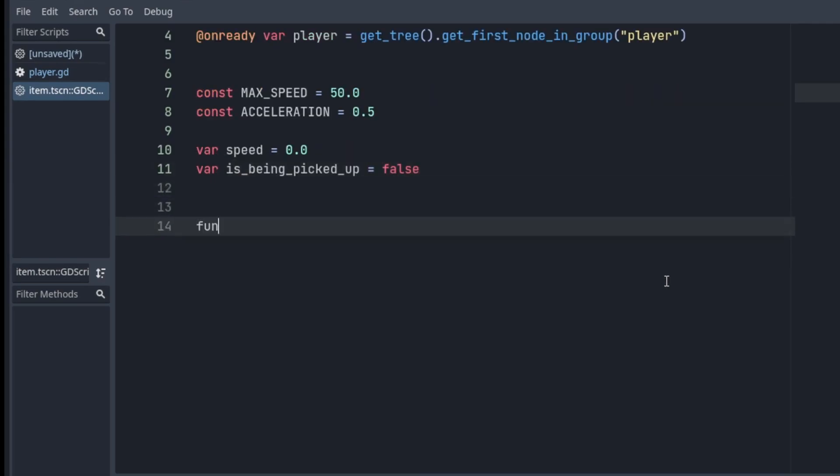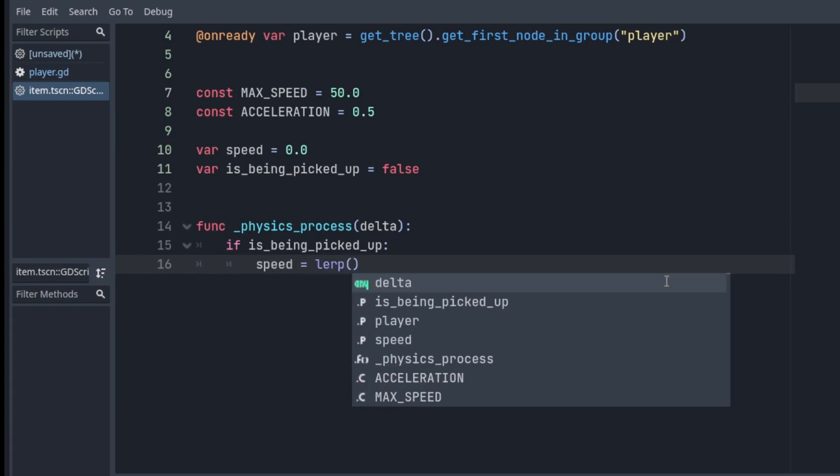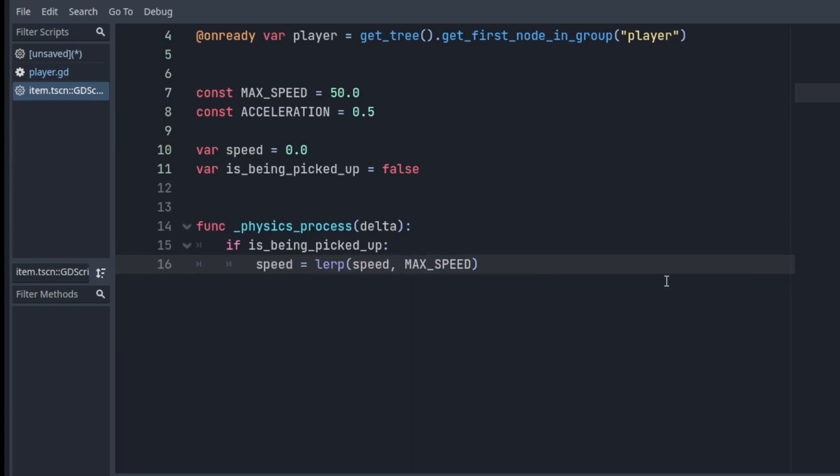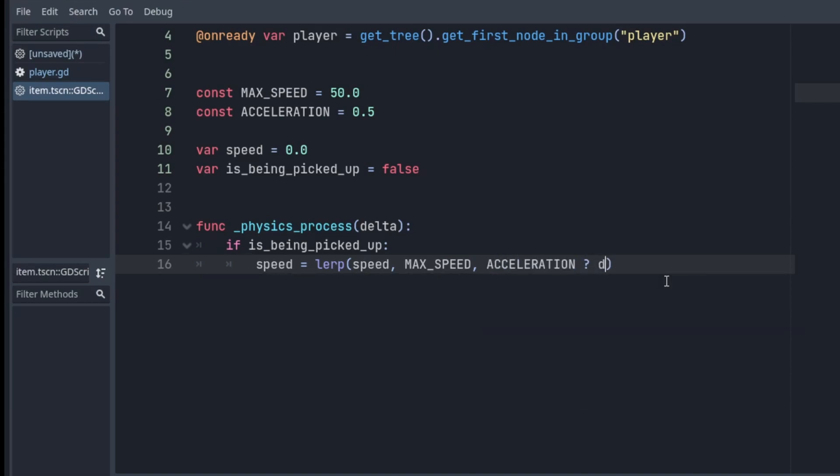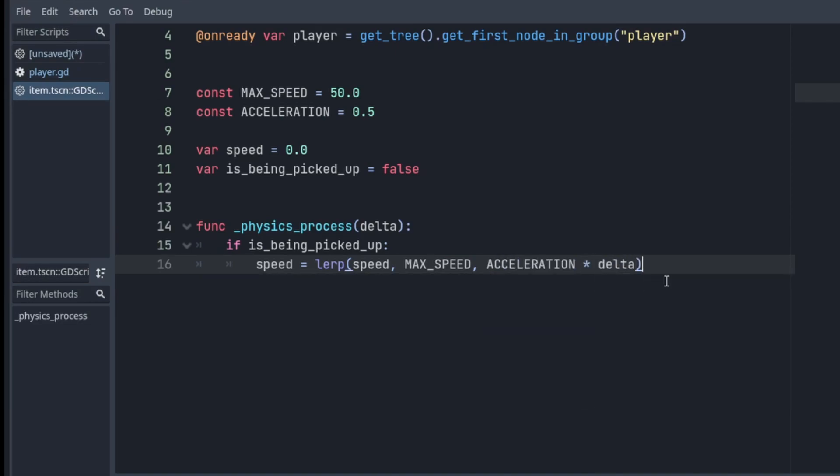Then in the physics process, we're gonna check if is_being_picked_up is true, in which case we have to move the item towards the player. First, we're gonna calculate speed by using lerp, that is linear interpolation, from speed to our MAX_SPEED by ACCELERATION times delta.